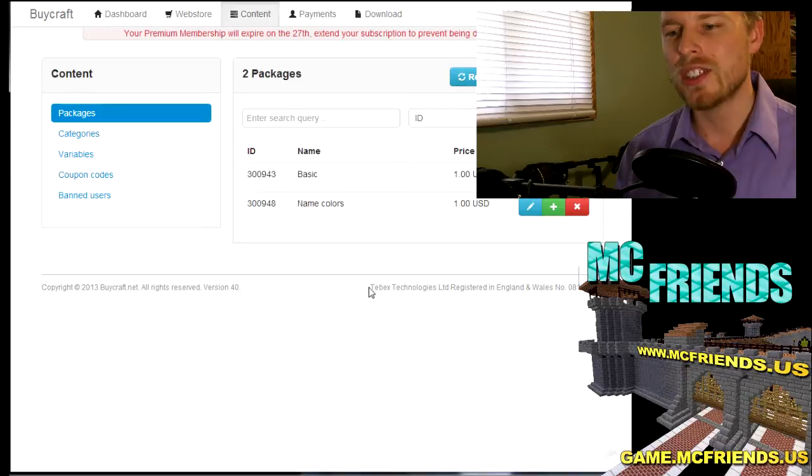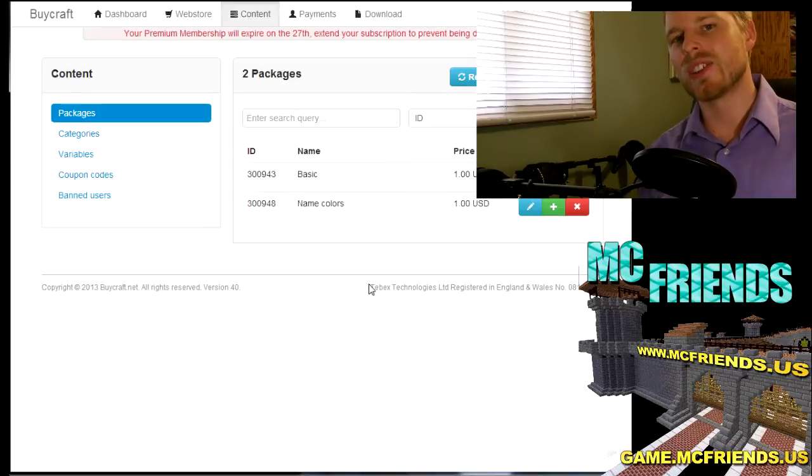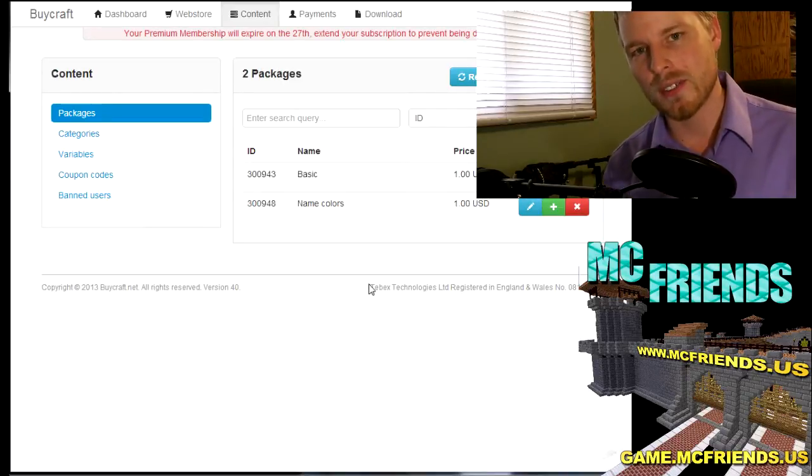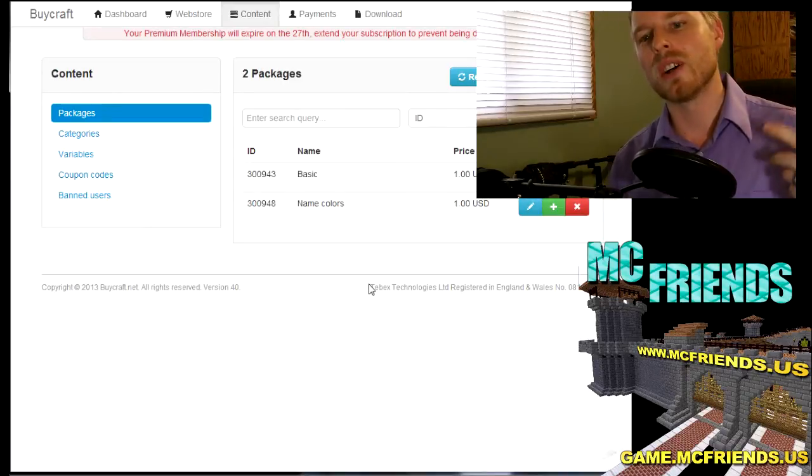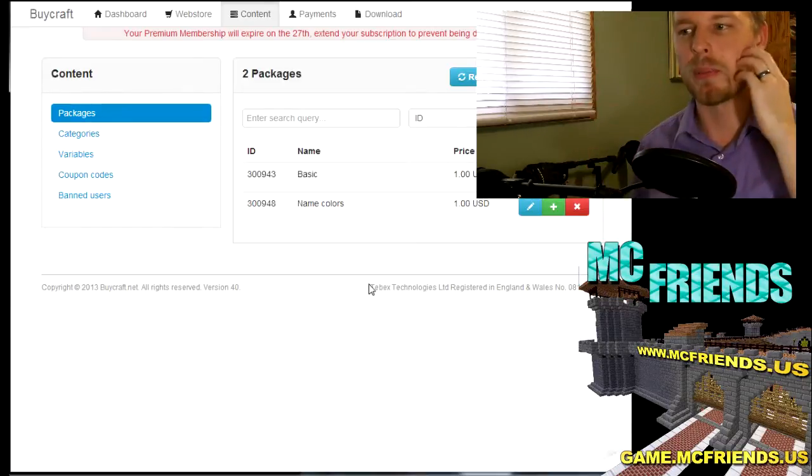The one thing to note is once you've loaded up all these packages, you got to go back into your server, do slash BiCraft space reload and it'll just re-sync all of those packages.